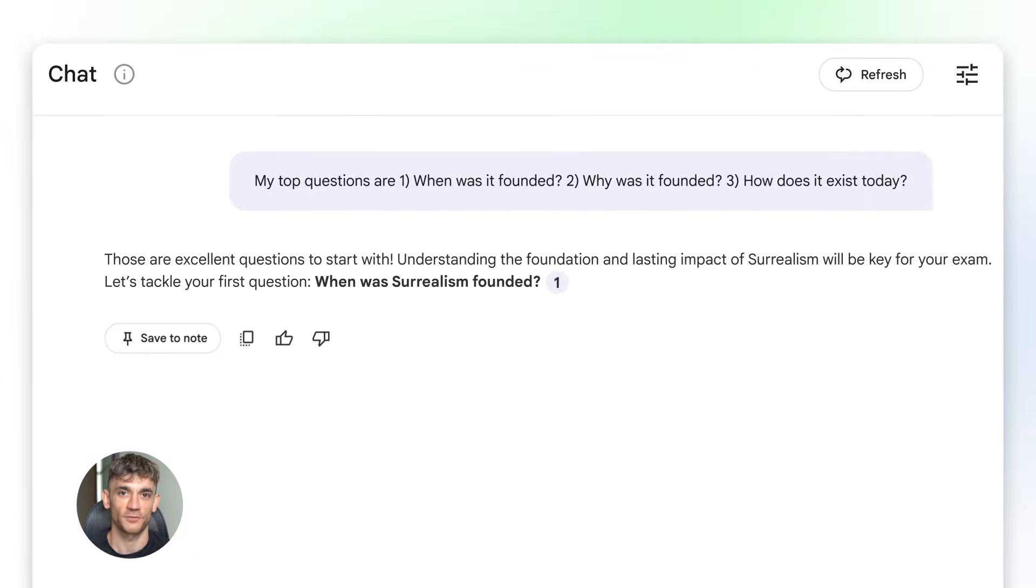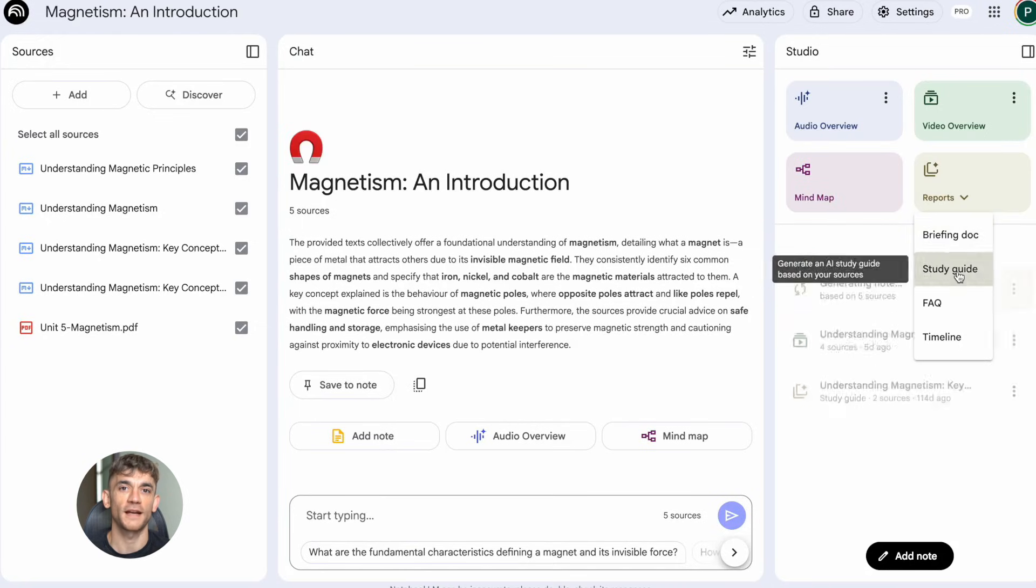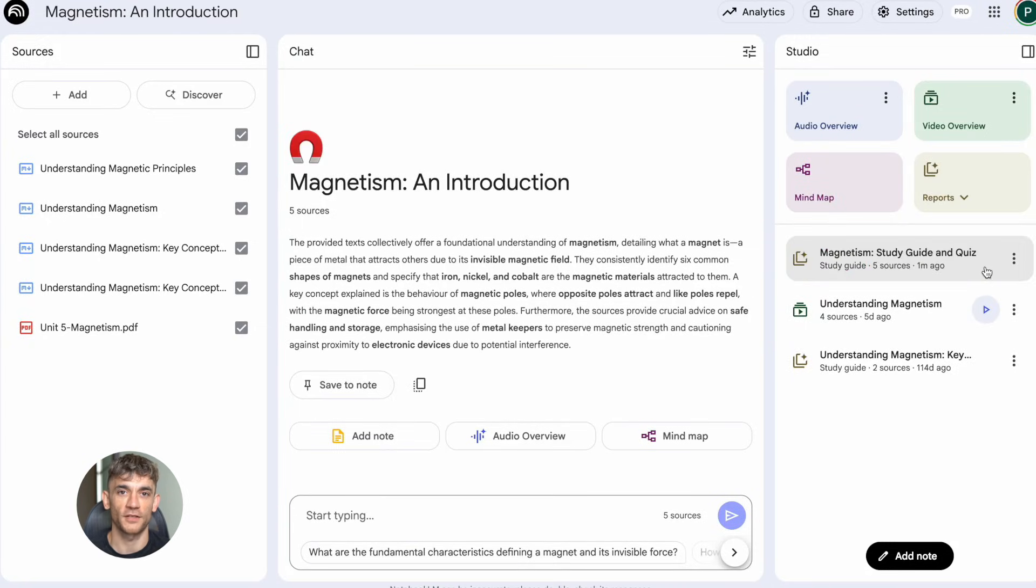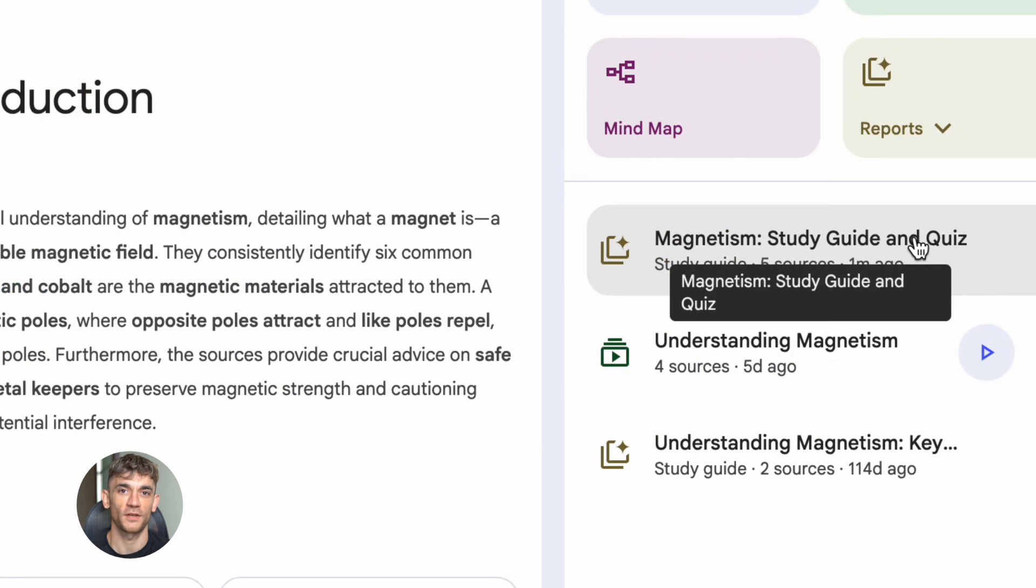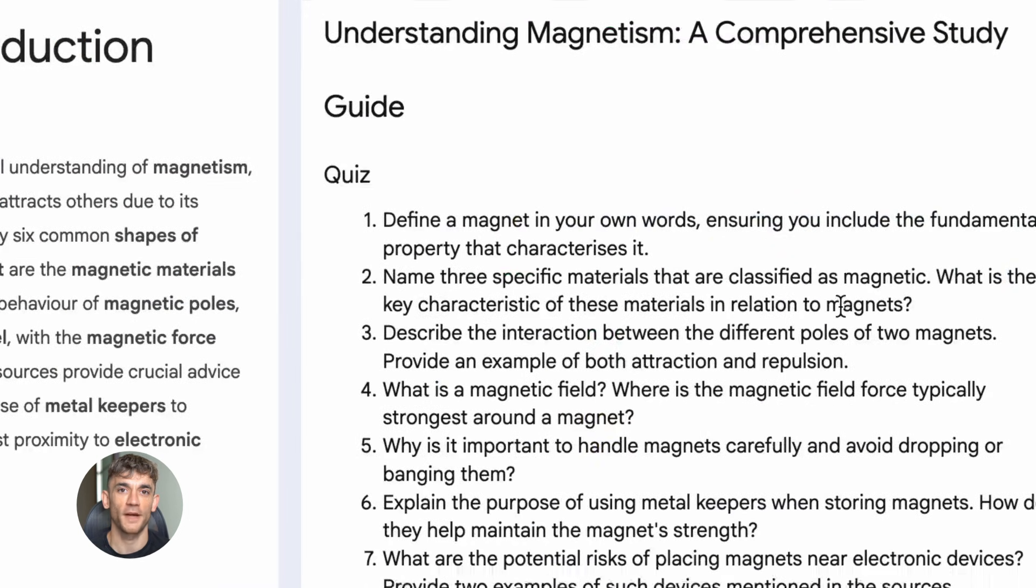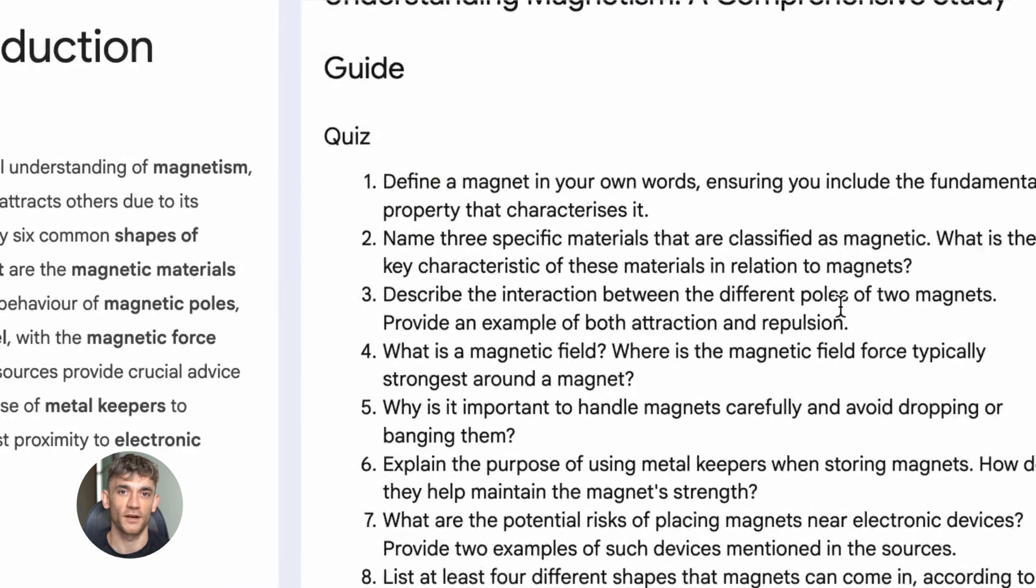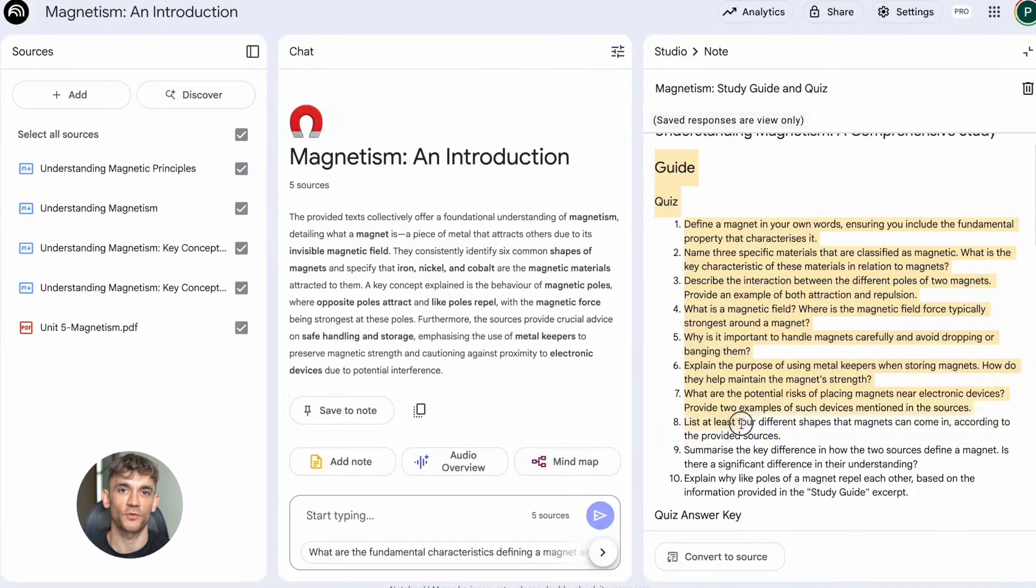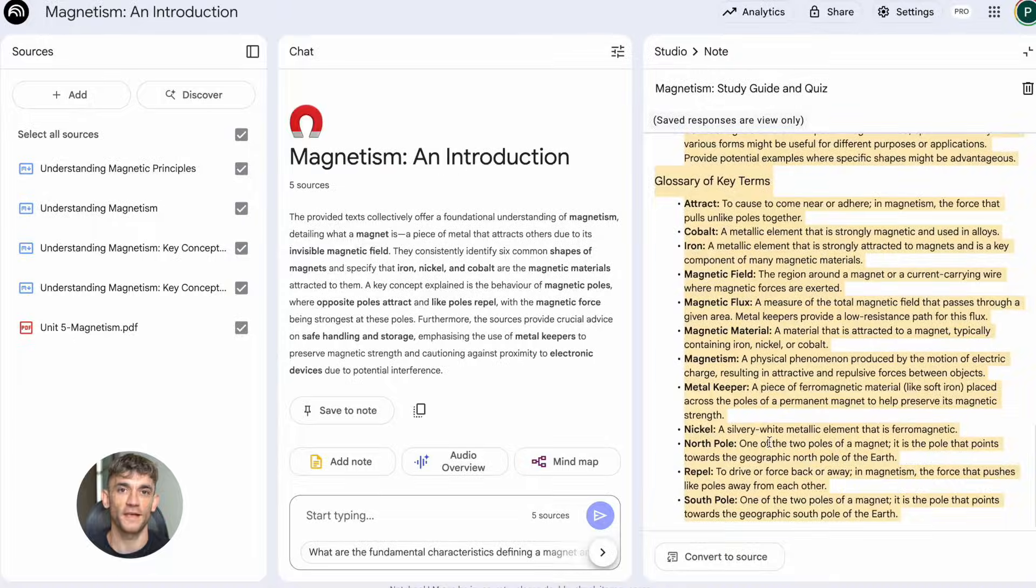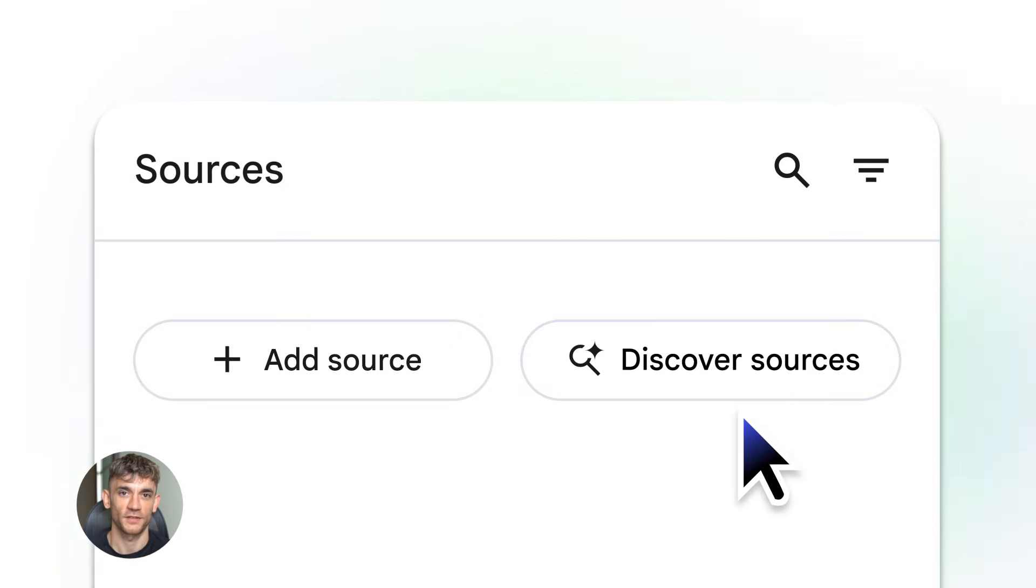Second, there's the Notebook Guide. This is like having a personal assistant for your research. You open the guide and it suggests things you might want to do: create a FAQ, build a timeline, generate a table of contents, make a study guide—all suggested based on what you uploaded. You just click what you want and Notebook LM creates it. No prompting. No explaining. It already knows what to do.